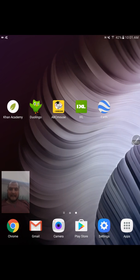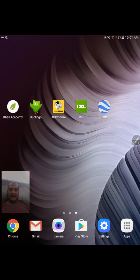Hello everyone, welcome back to Goober Dad. Today I'm going to be going over a video about five educational apps for your kids. This is just a list I put together — these are all apps that I use for my kids, and I just wanted to go through and show you guys how they work and what they're all about.